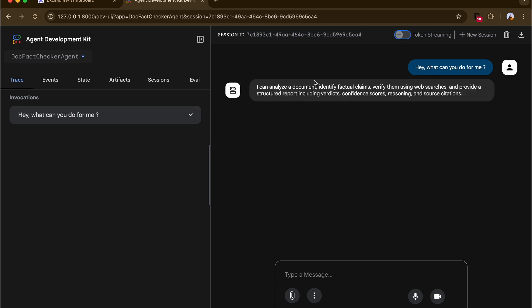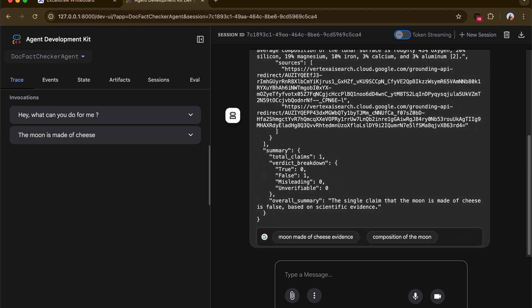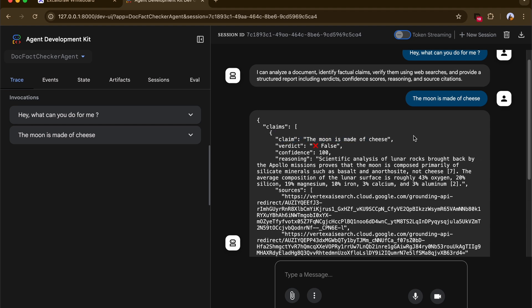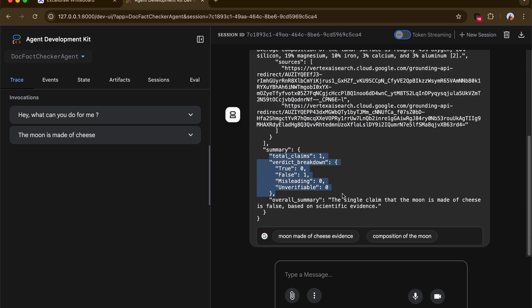The agent responds saying it can analyze a document, identify factual claims, verify them using web searches, and provide a structured response. I then give it a test statement: 'The moon is made of cheese.' The agent returns the claim, a verdict of false with 100% confidence, detailed reasoning, verified authoritative sources, and a summary stating the claim is false based on scientific evidence. Our agent is ready.